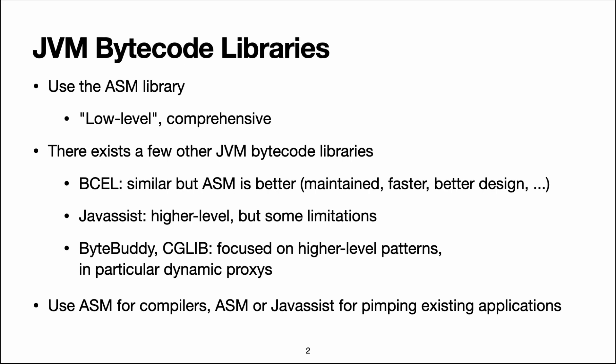One way to implement proxies is to use reflection in Java, but that's fairly slow. Instead, you can use a library that generates a proxy using Java bytecode, and then you get faster proxies.